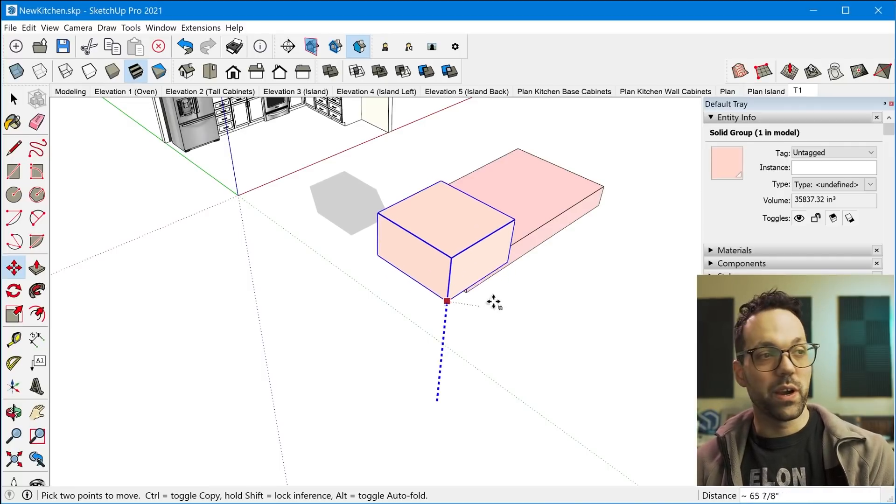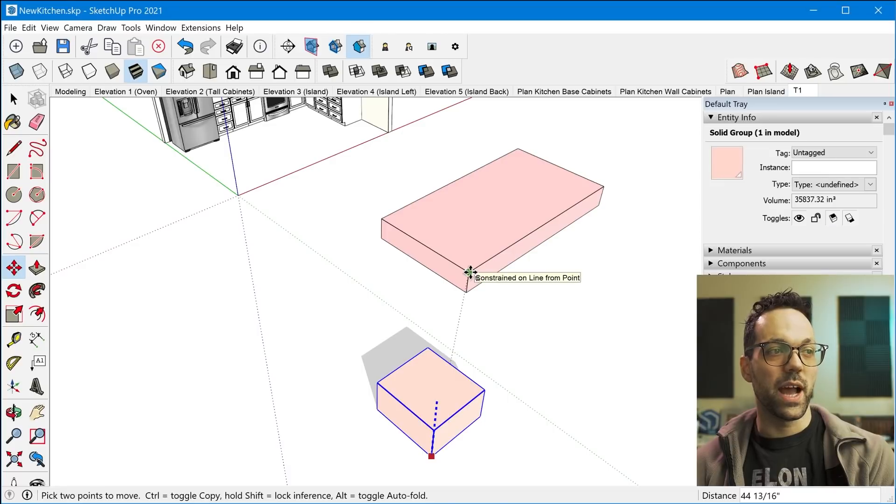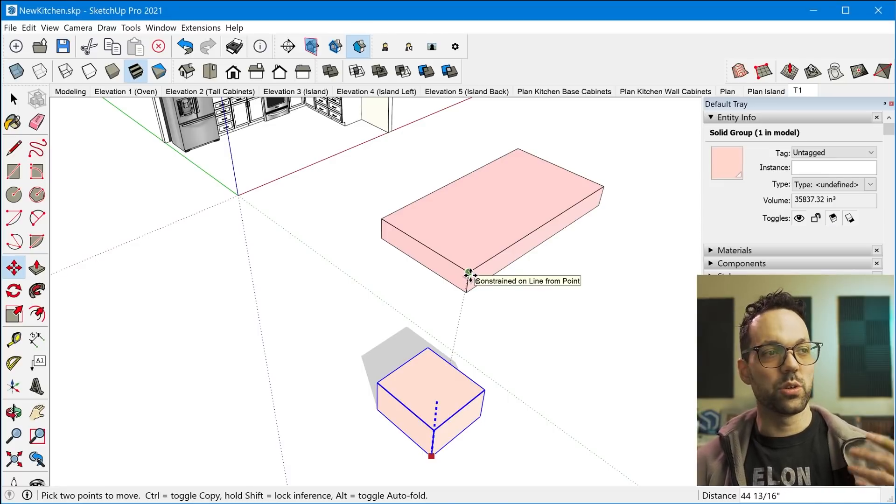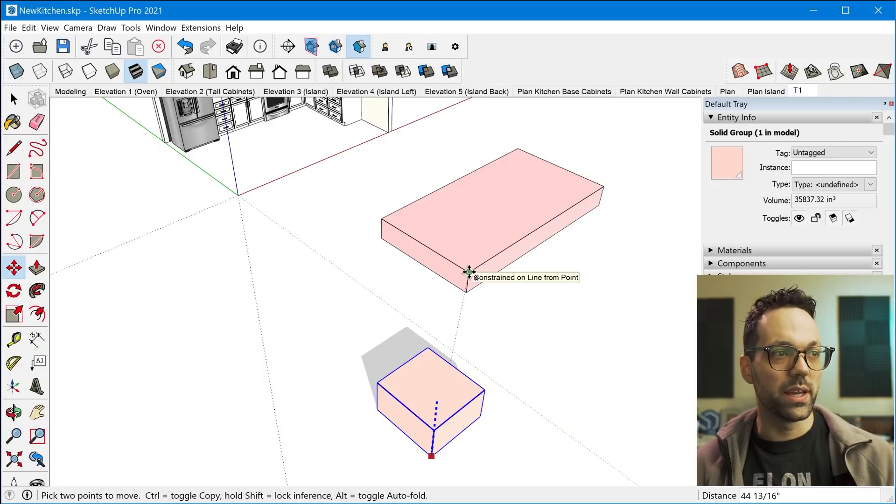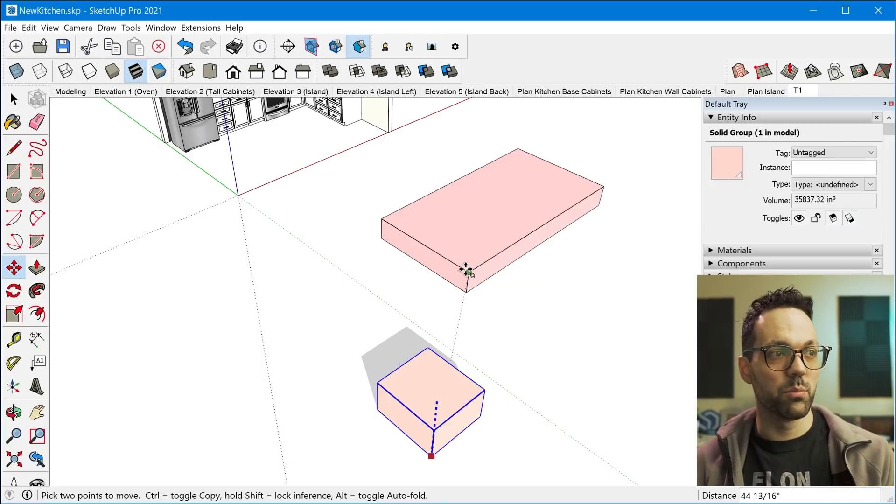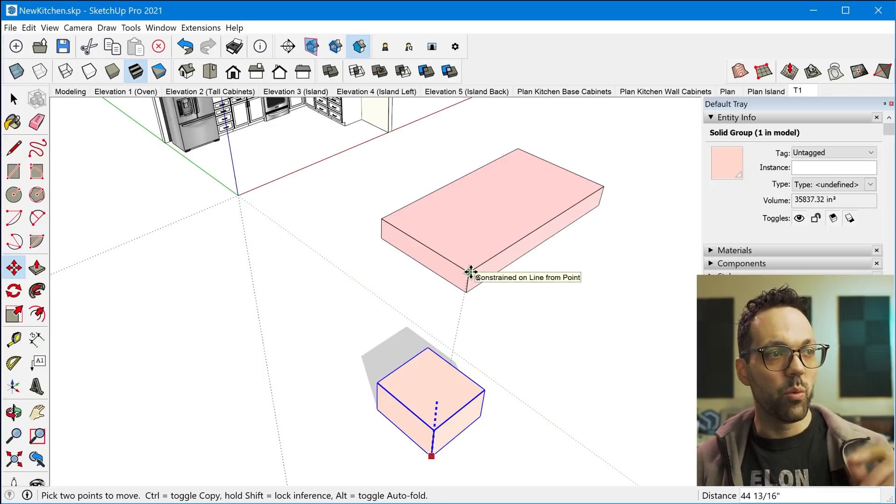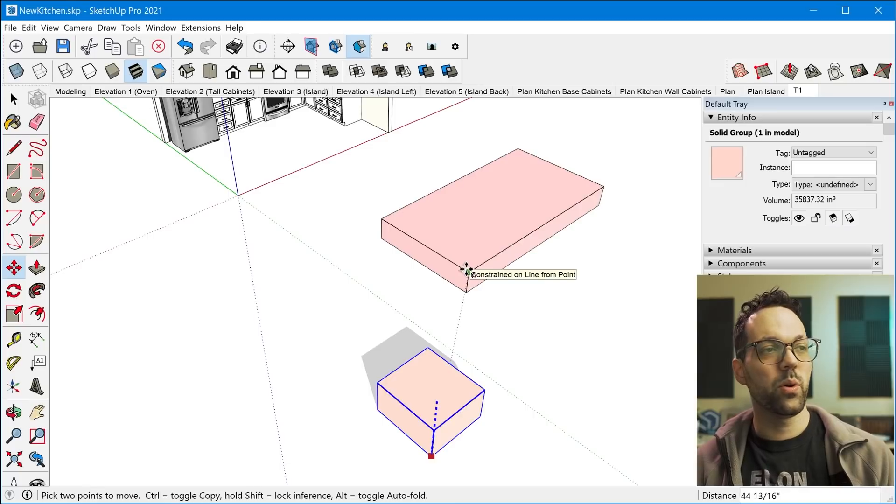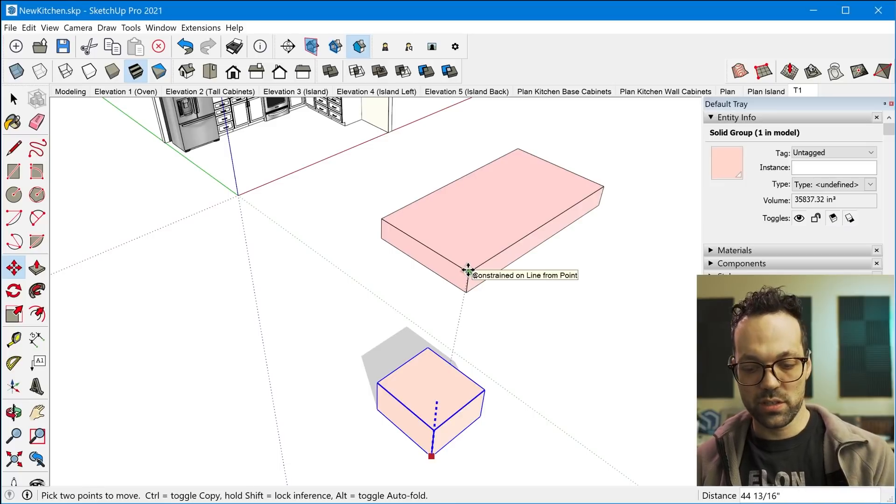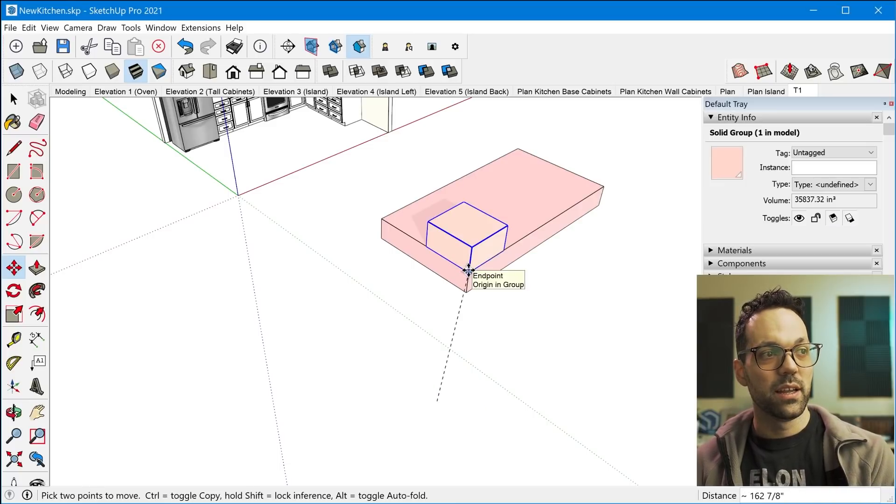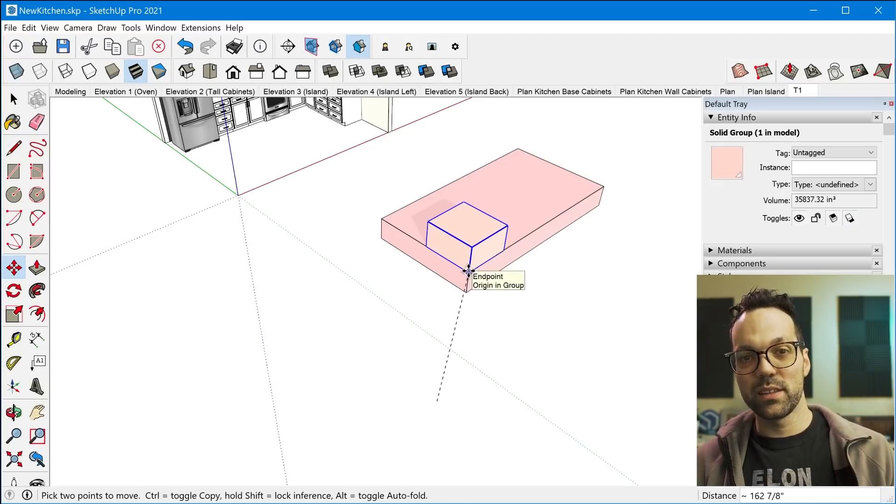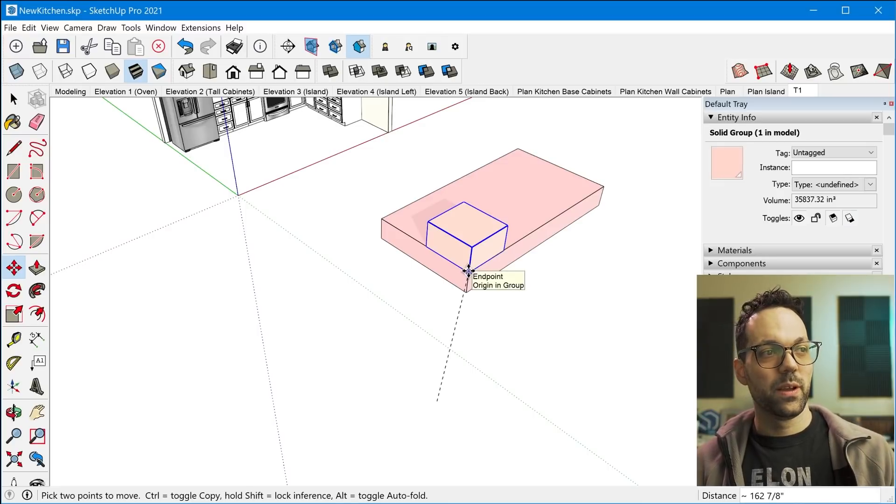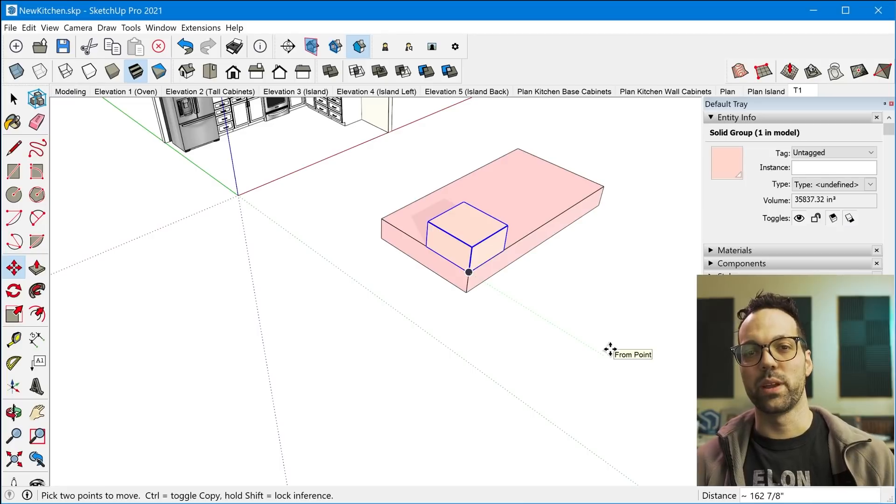But one trick that I use a lot in this situation is you start the move and then you tap the up arrow key to lock the blue axis. And that's gonna allow you to move your mouse to whatever point, the exact point that you're trying to move to. And once you've locked onto that point, just tap the up arrow key once again, and Sketchup will immediately pop that object to that specific point.